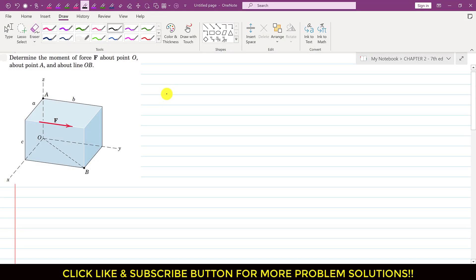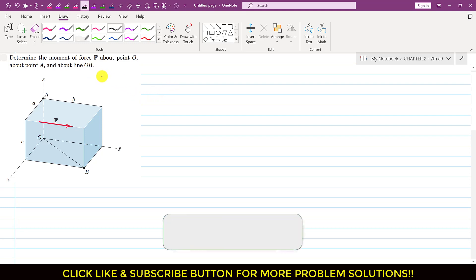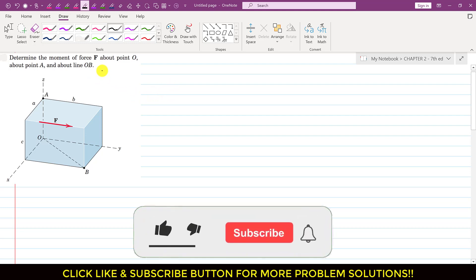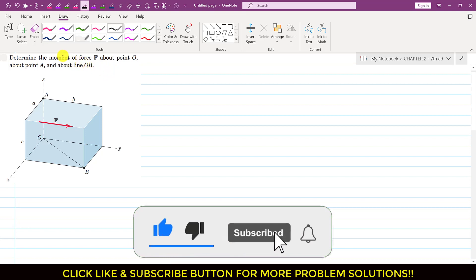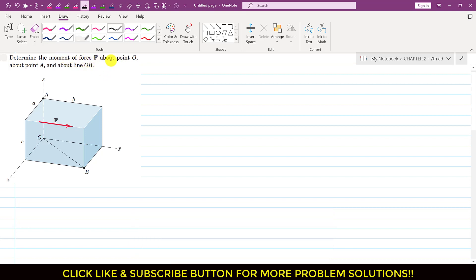Hello students, welcome to my channel Engineering Academy. Let us solve this problem. In this problem it is said that: determine the moment of force F about point O, about point A, and about the line OB.